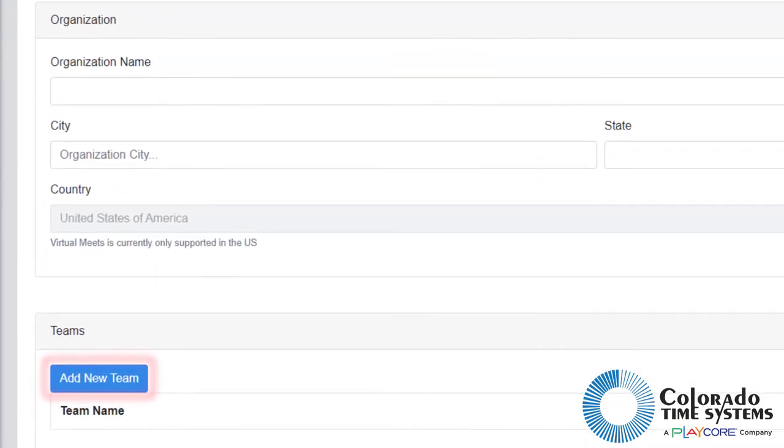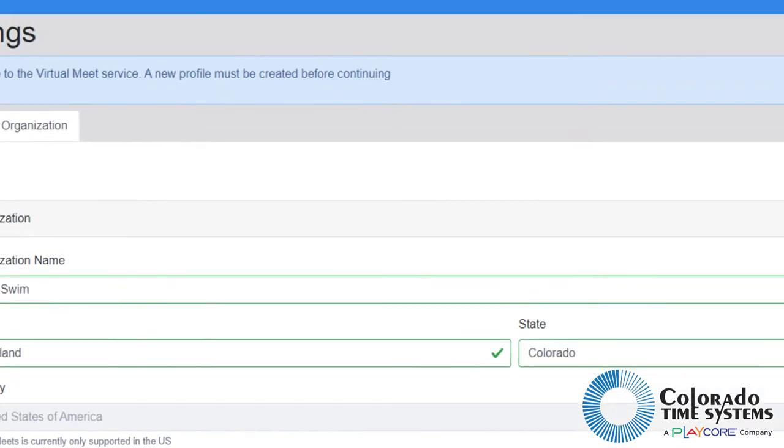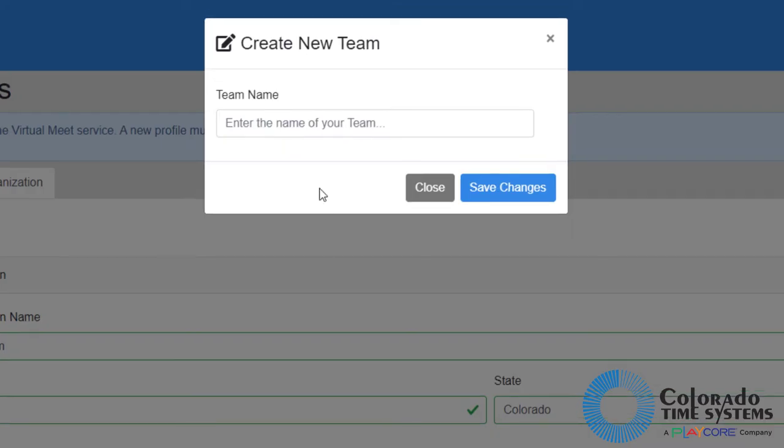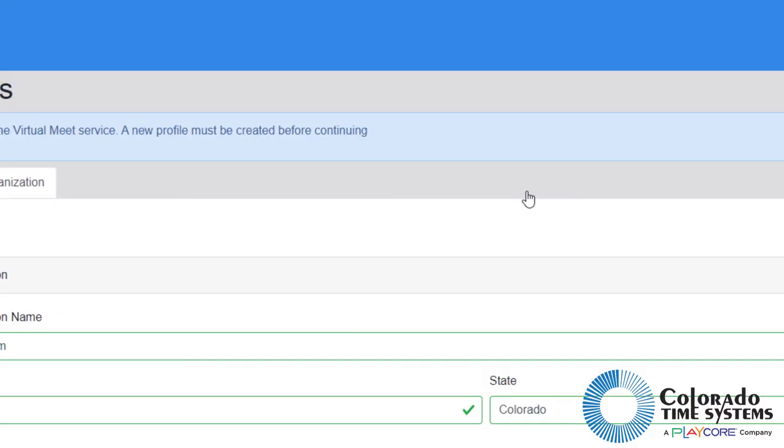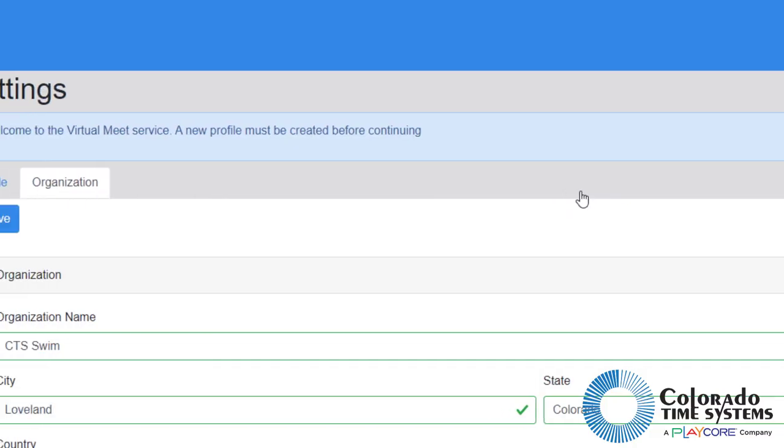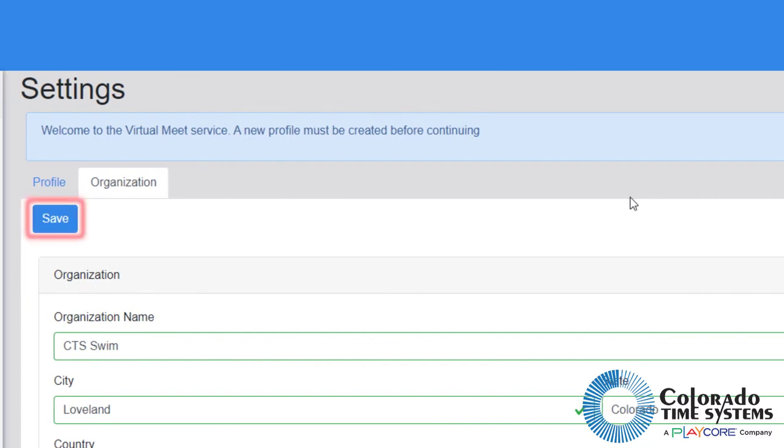Click the add new team button to open a pop-up where a team name can be added. Click save changes after adding a team name. Repeat for all teams associated with the organization. After adding teams, click save.